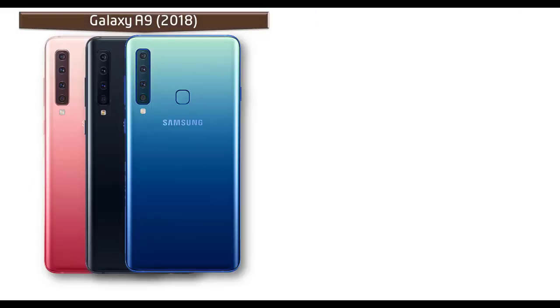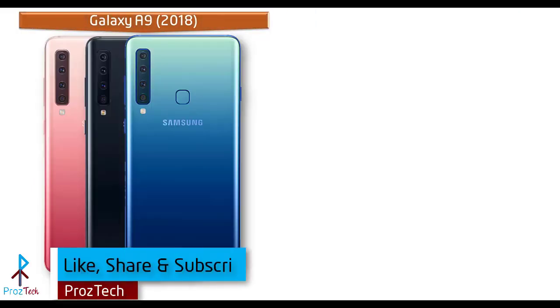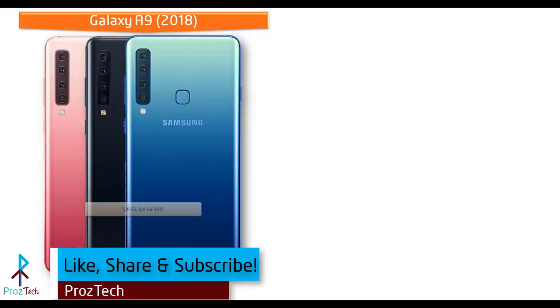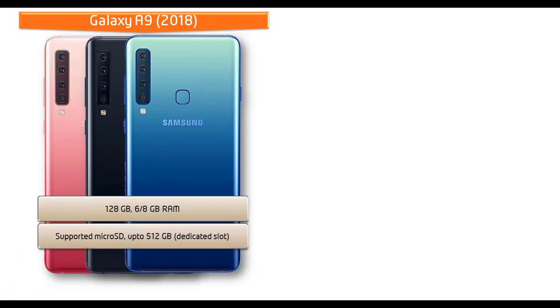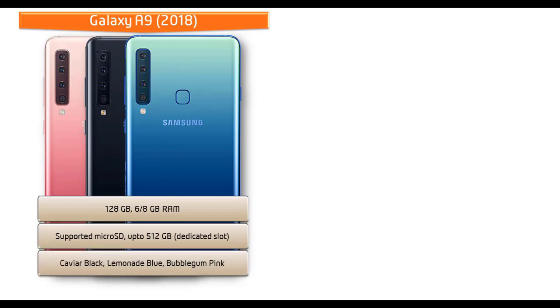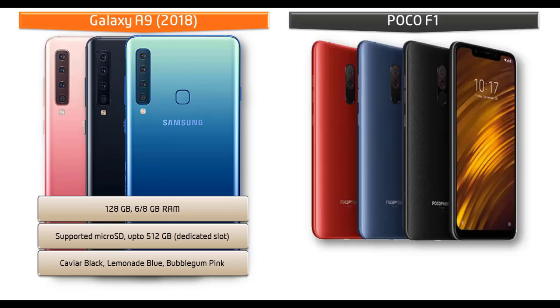Talking about internal memory, the Galaxy A9 comes with 128 GB with 6 or 8 GB RAM. In this device, up to 512 GB microSD support is also available as a dedicated memory slot. As far as colors are concerned, Samsung has produced this device in caviar black, lemonade blue, and bubblegum pink colors.